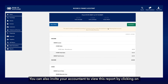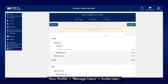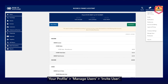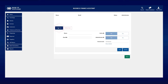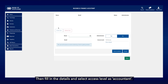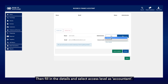You can also invite your accountant to view this report by clicking on your profile, then Manage Users, then Invite User. Fill in the details and select access level as Accountant.